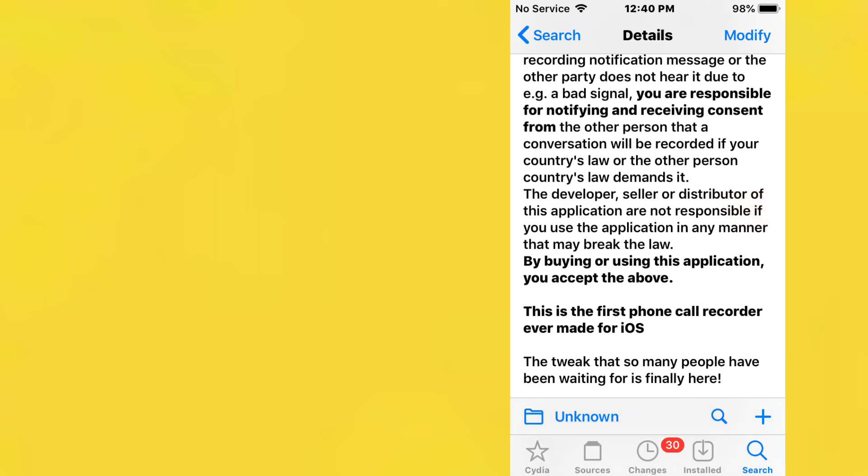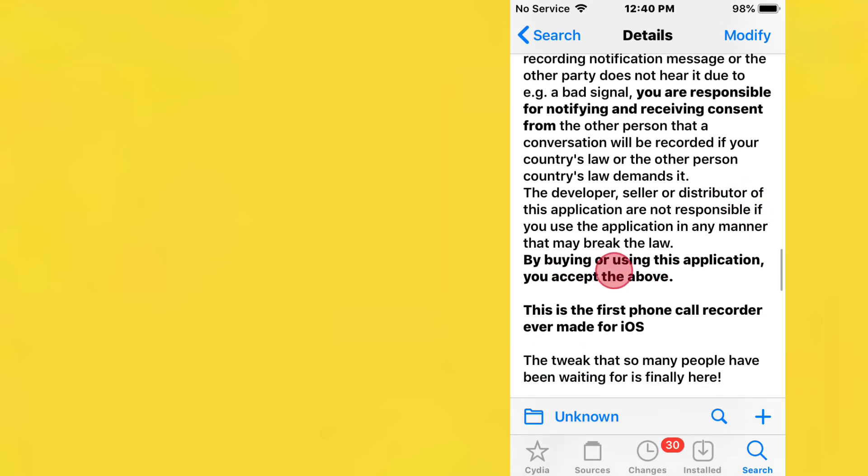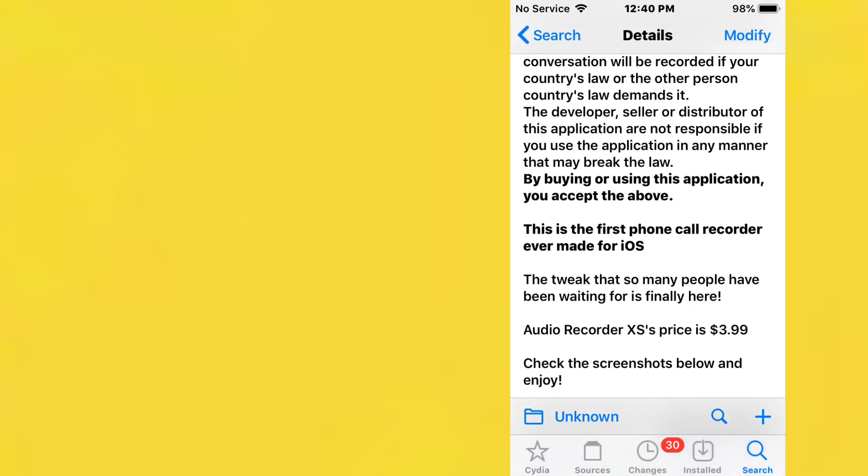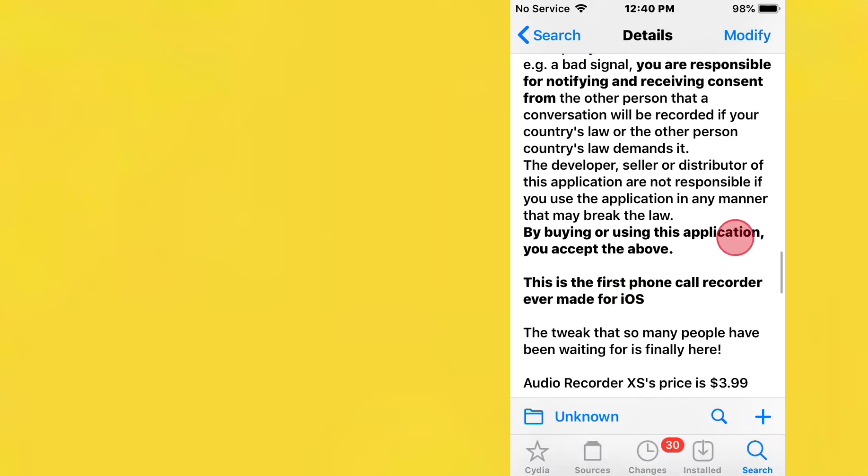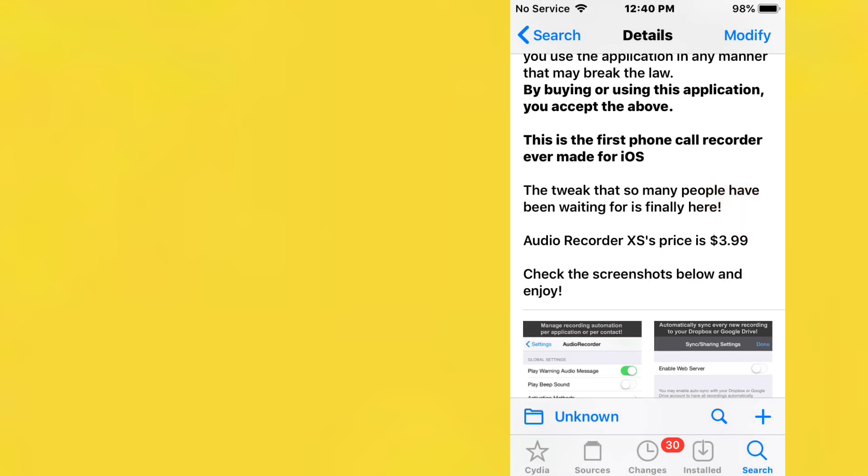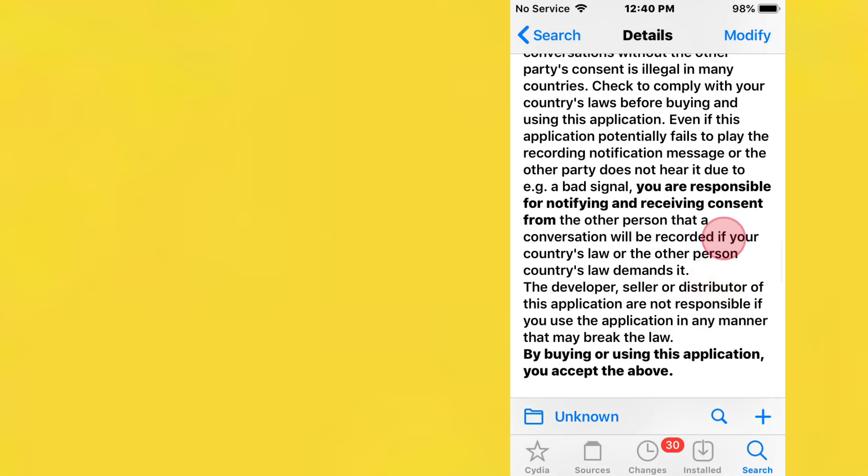By buying or using this application you accept the above. Just note that in some states, countries, or counties, it does require you to acknowledge that the phone call is being recorded to the other person, or you legally cannot record that phone call. Make sure you comply with the laws in your area.